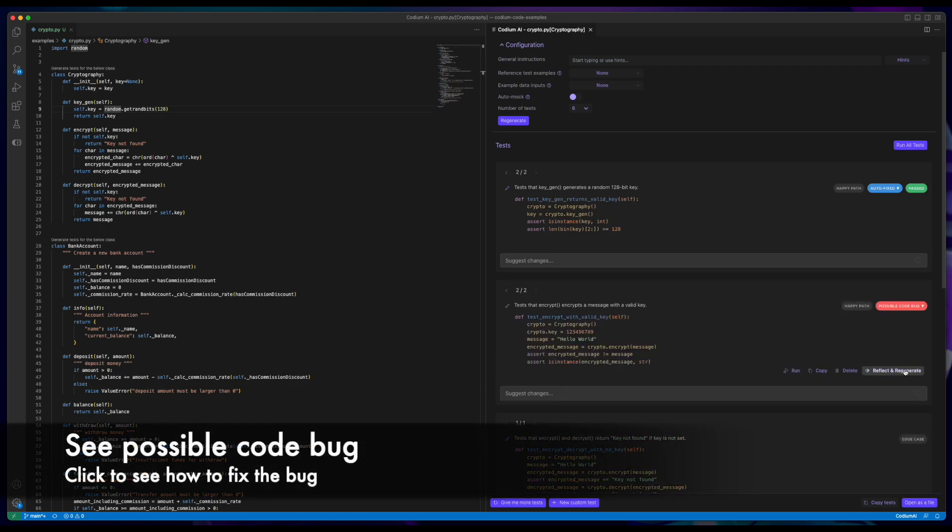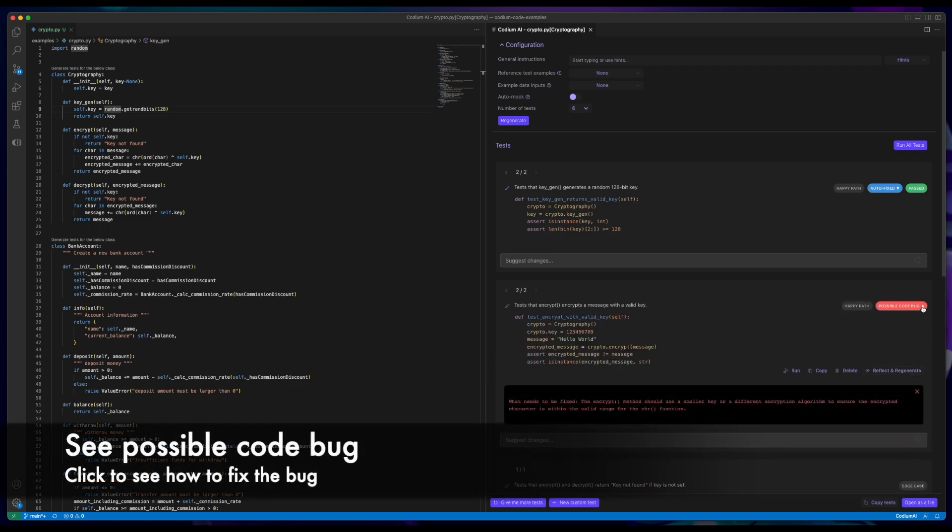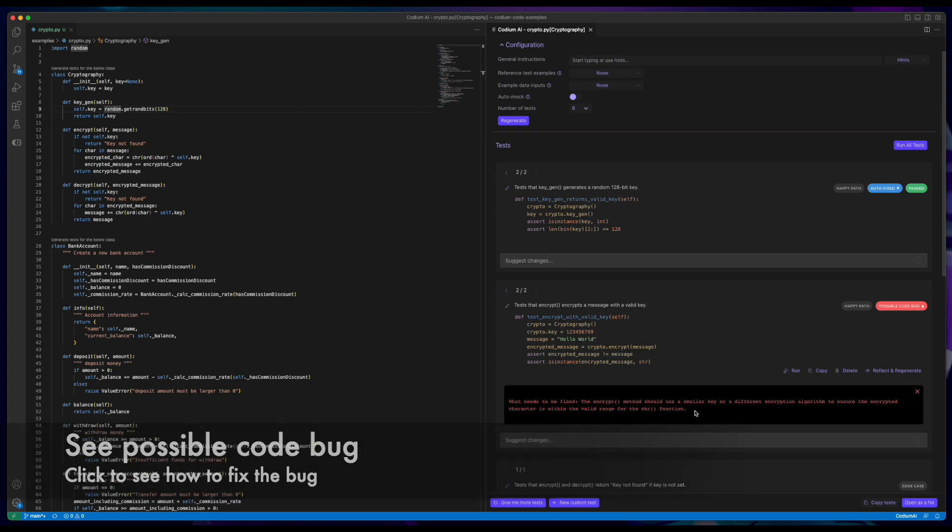When Test GPT identifies a bug in the code instead of the test, it indicates that there's a possible code bug with instructions on how to fix it.